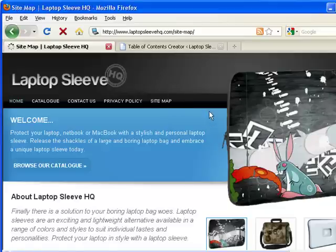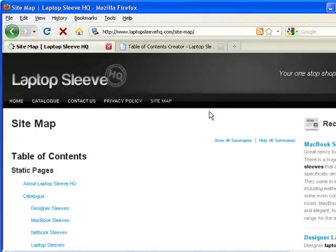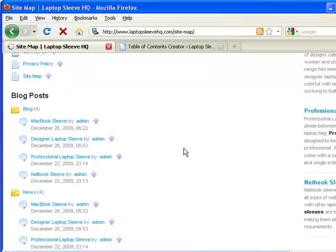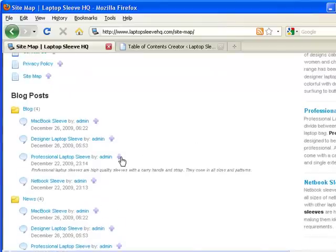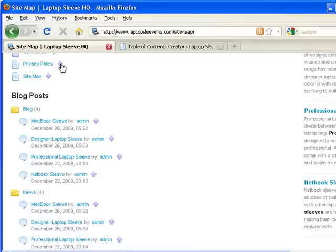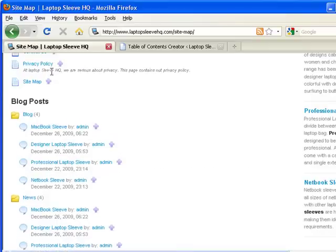So now if we click on there. Now we have an elegant looking sitemap showing all our pages and blog posts. Notice these little pluses. I can click on there and get a short description of what the post is about or likewise what the page is about.